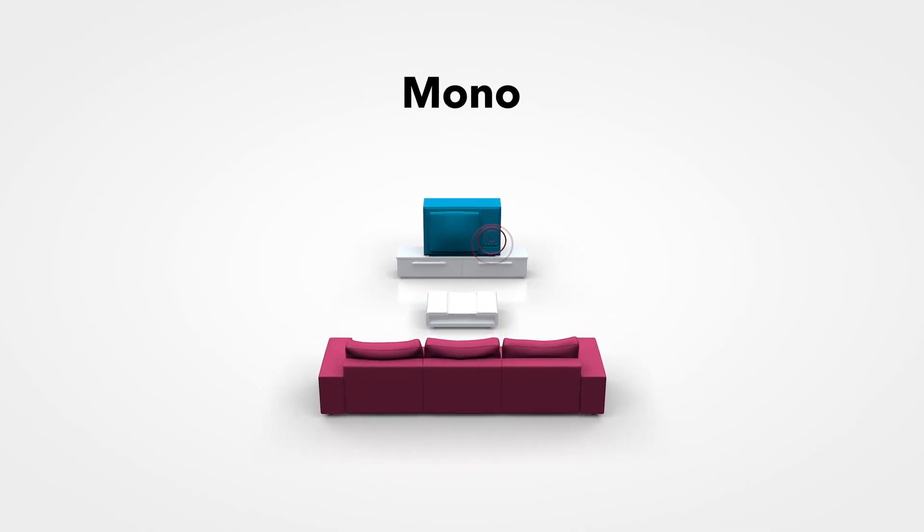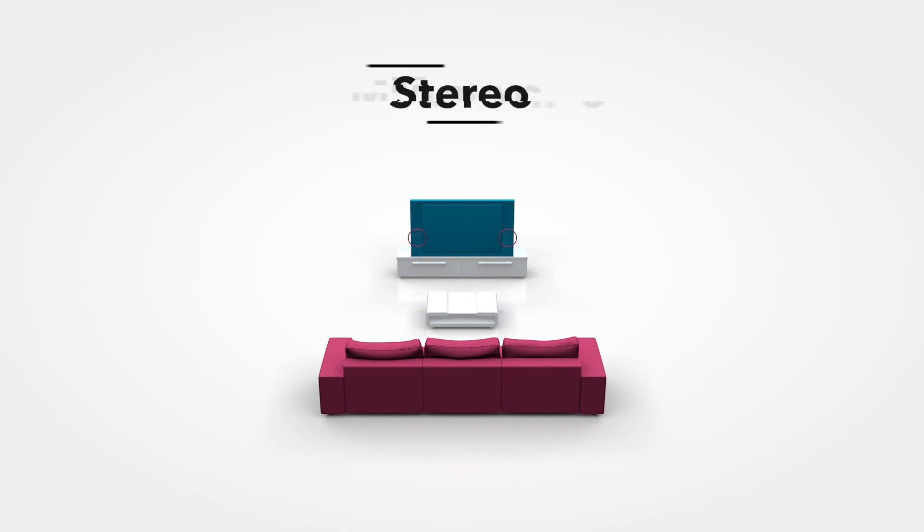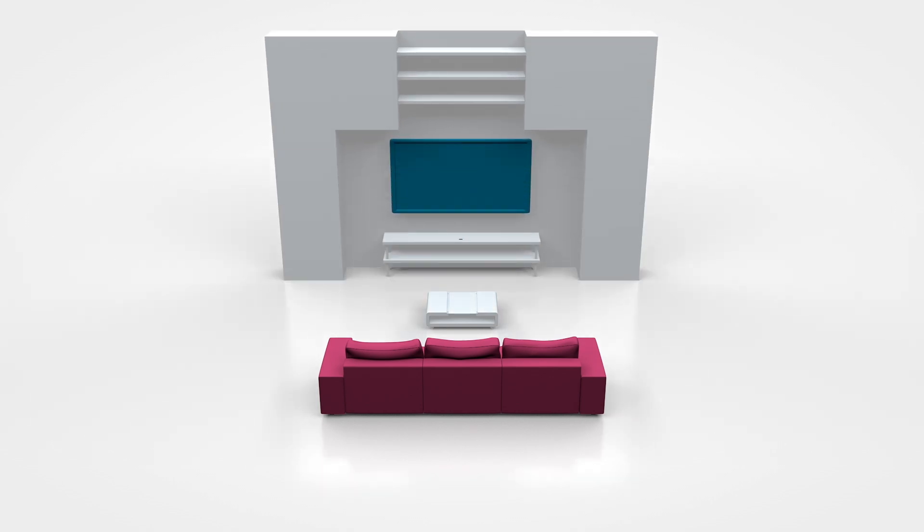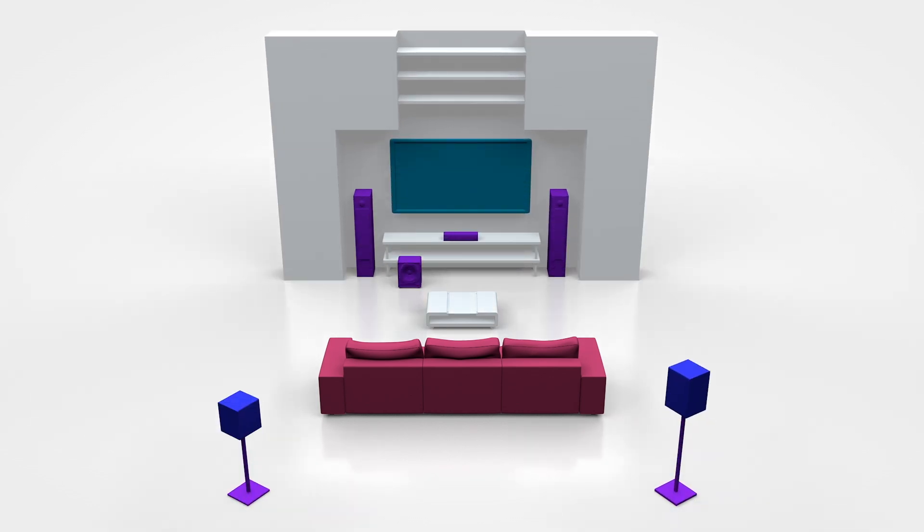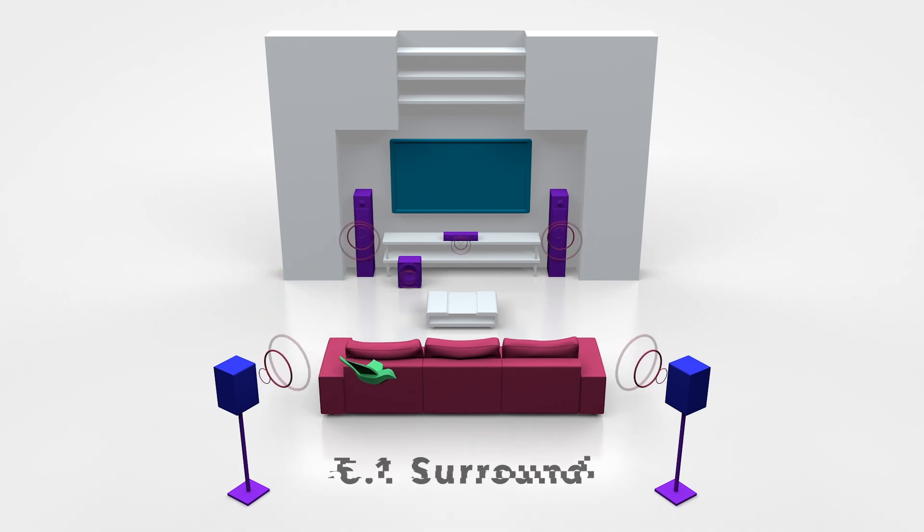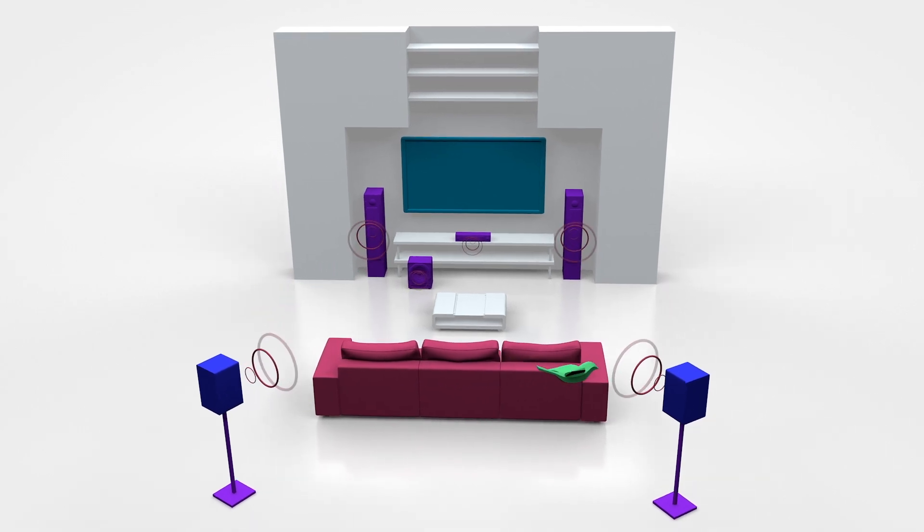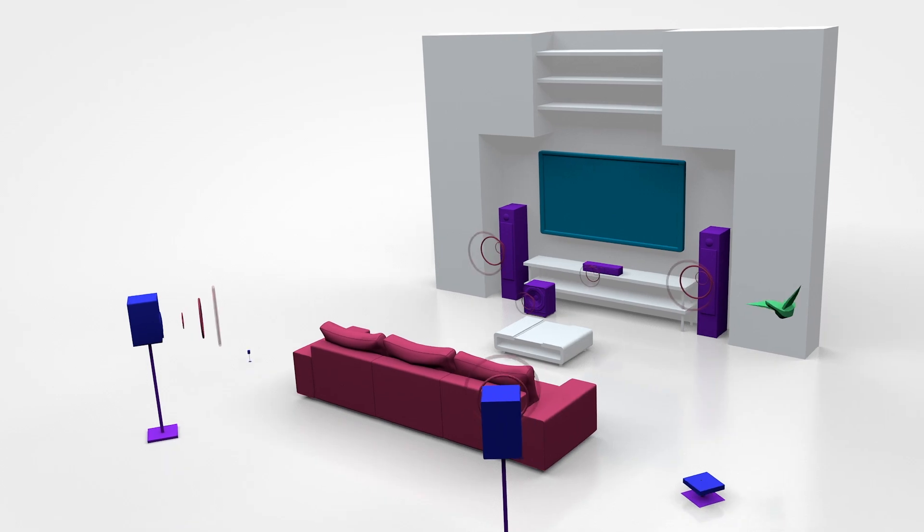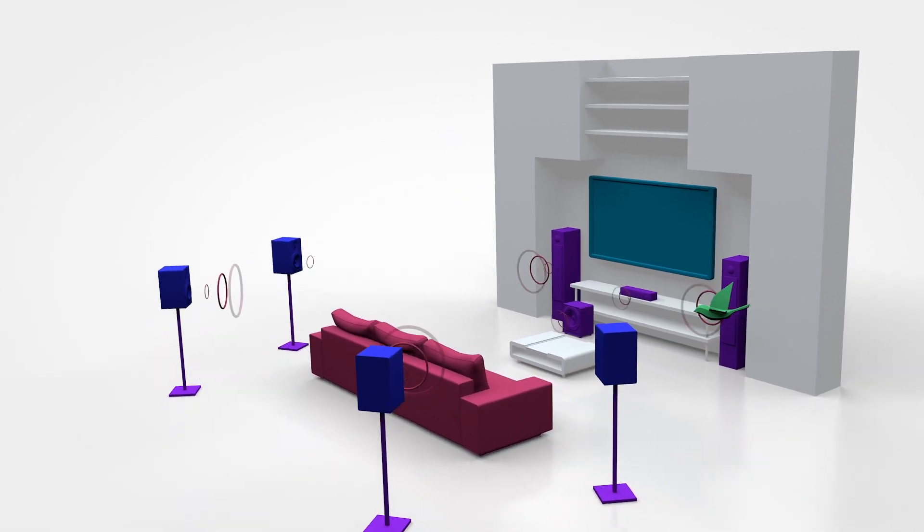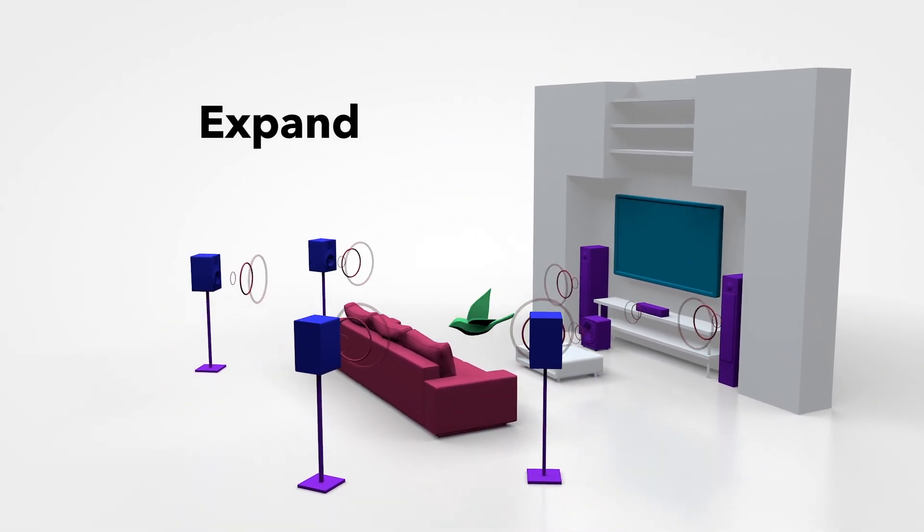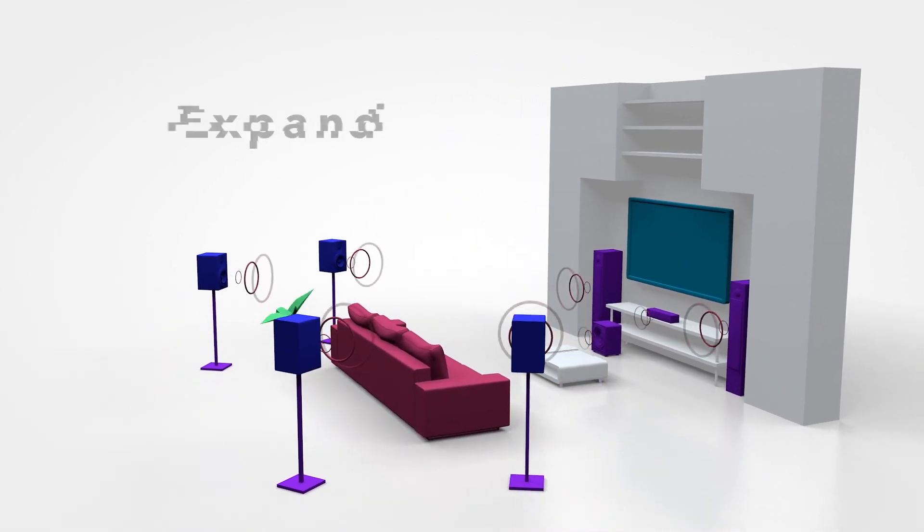First, there was mono. Stereo was better. Surround got things moving. 7.1 Surround expanded your world.